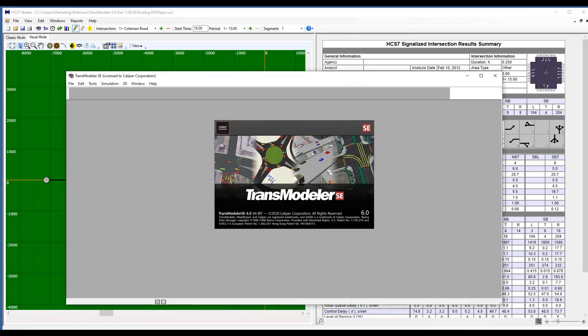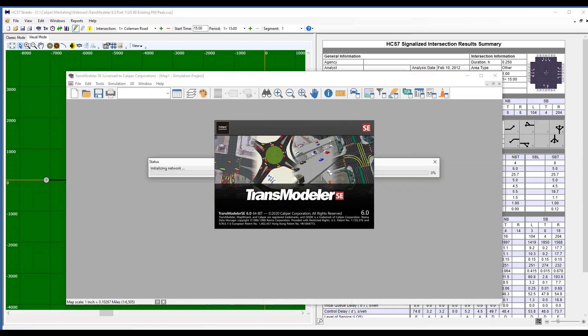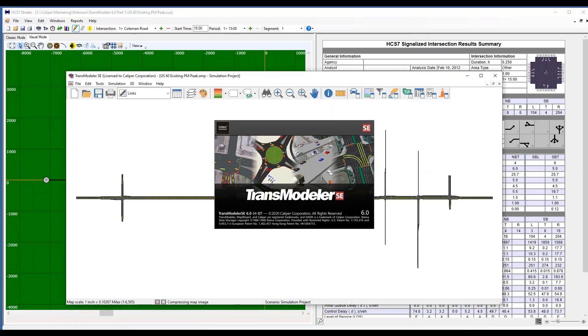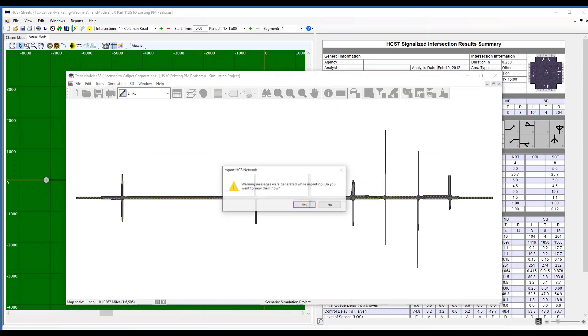And so it's going to take a moment. It's going to open up TransModeler or TransModeler SE. It gives you some warning messages, which is always a good idea for you to check what those are when you convert, when you do any simulation.